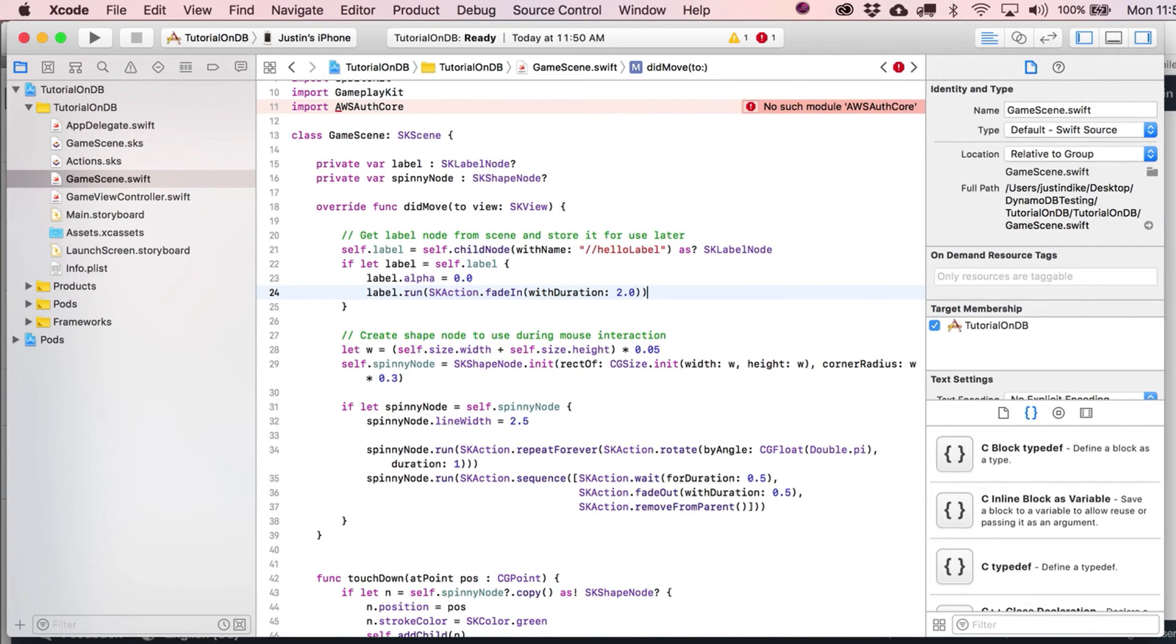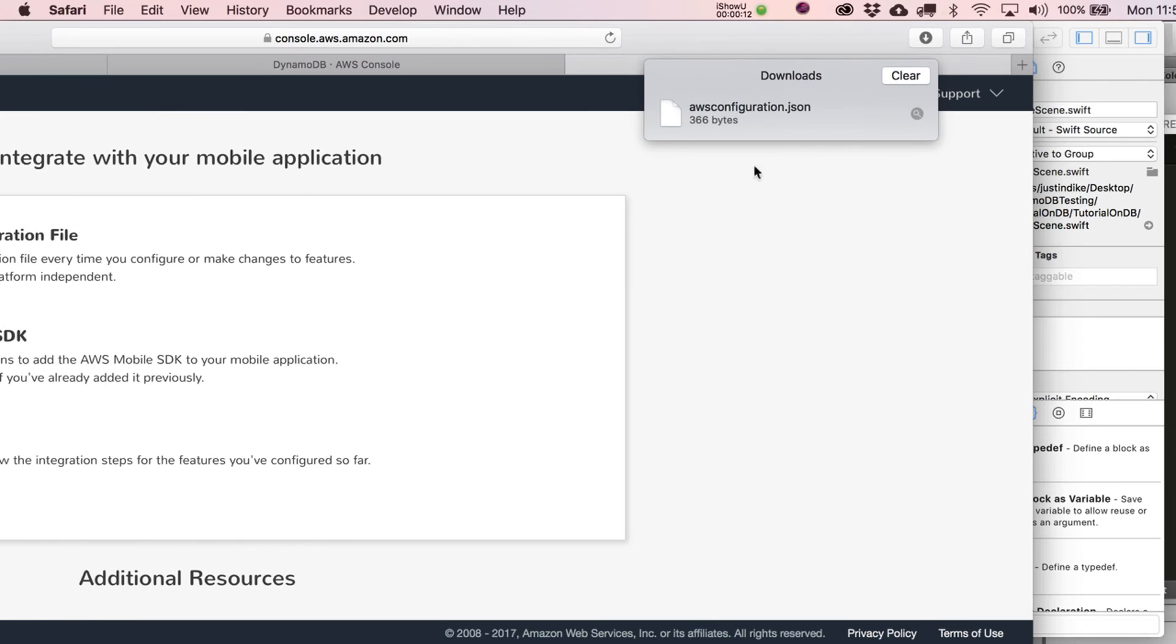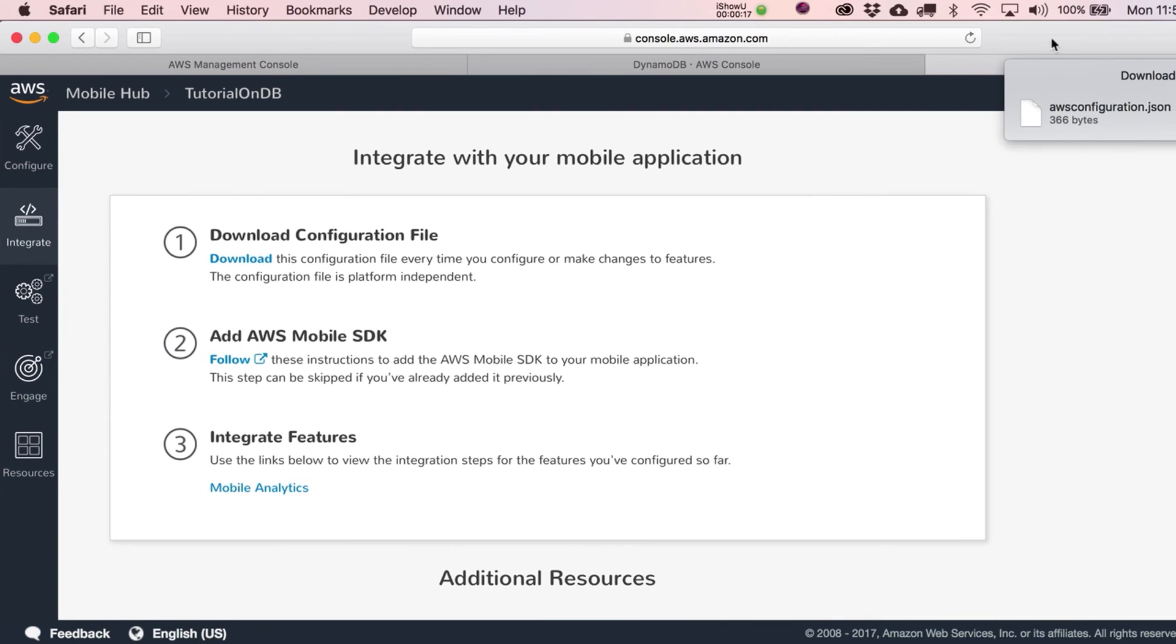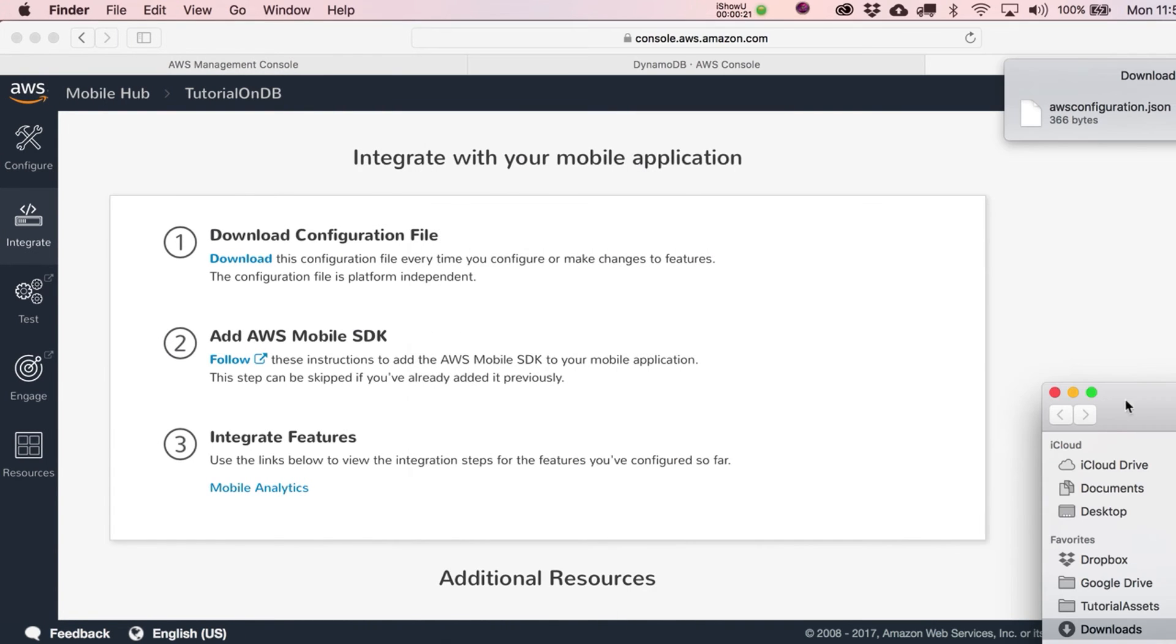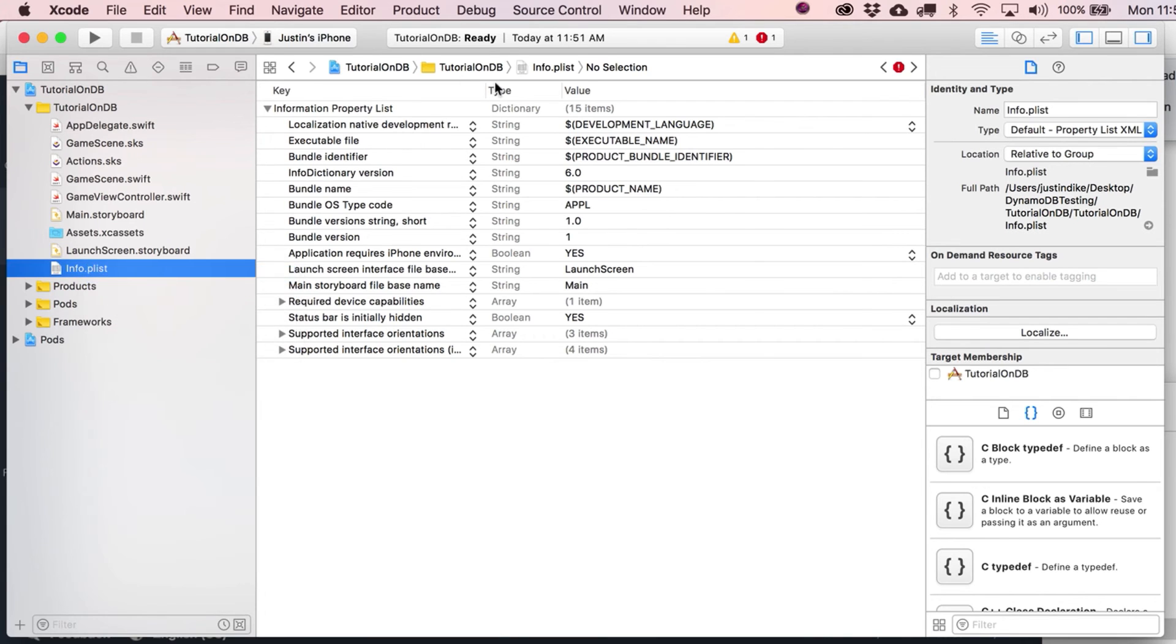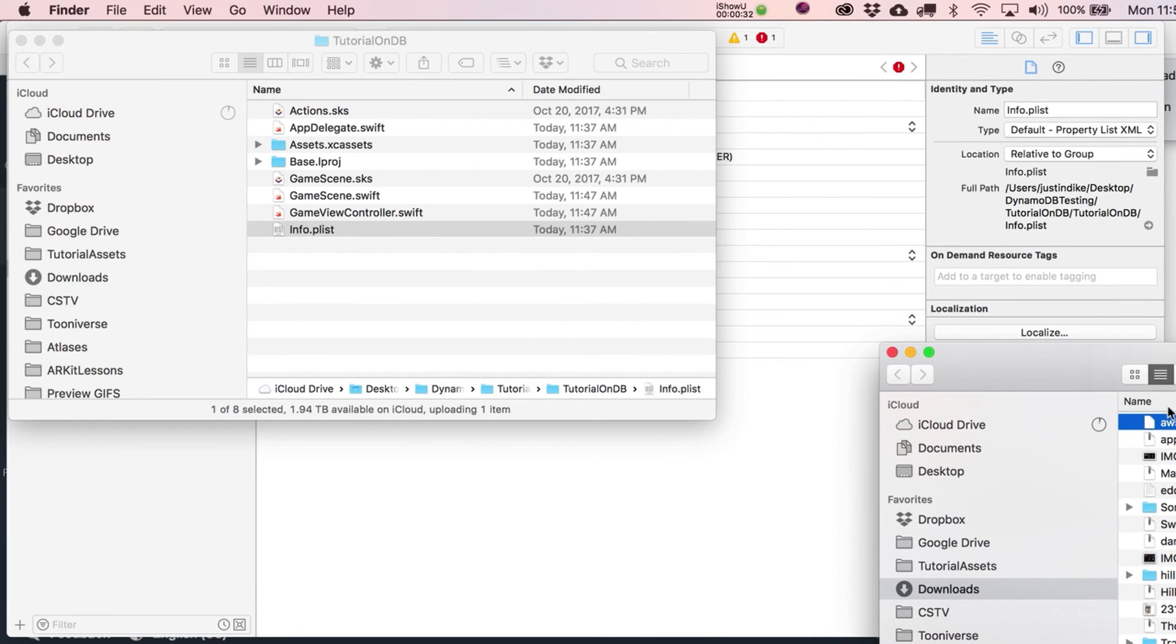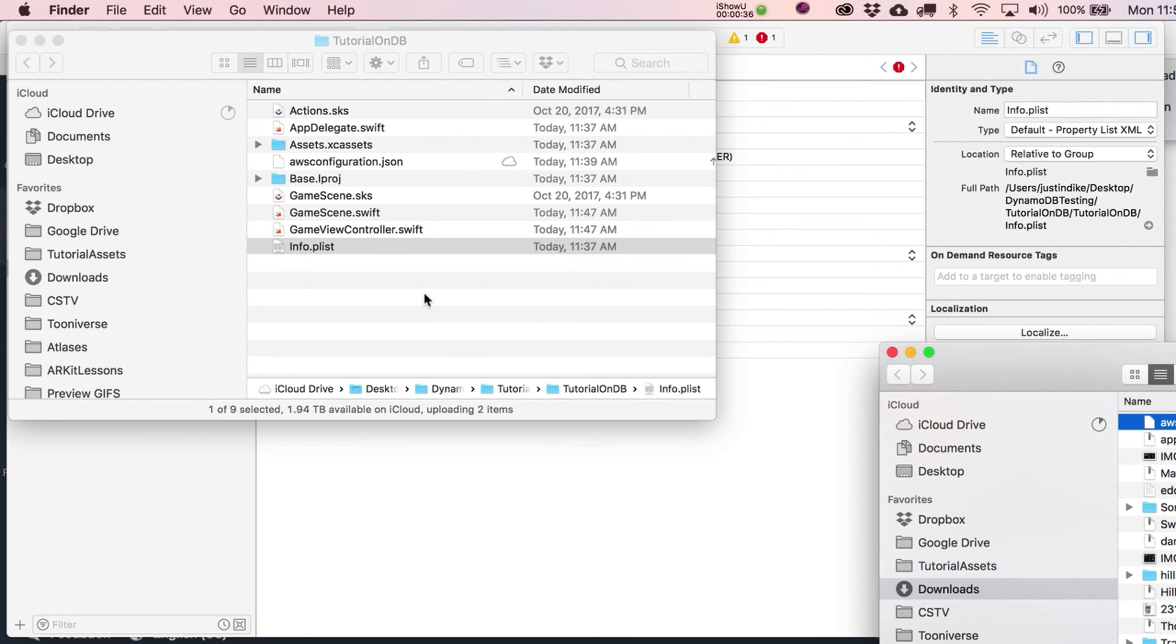Let's go ahead and move on to the next step where we bring back in our AWS configuration file which we downloaded. Let's find that guy and copy it into where it says here, where your info.plist file is. An easy way to get there is just show in finder, and we're going to copy it in there.